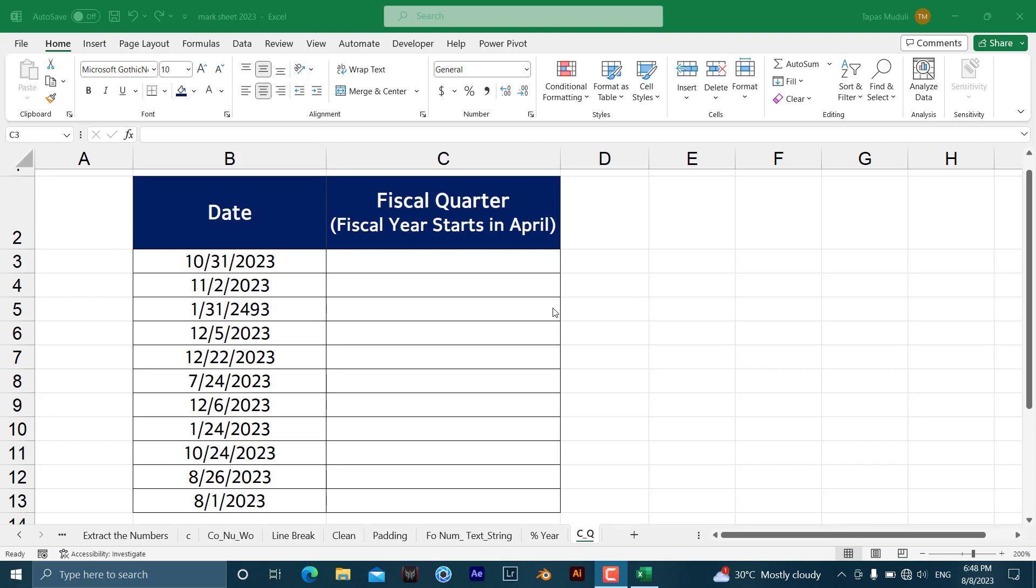Hello everyone, let's learn how you can extract the fiscal quarter from a fiscal year. Before you are going to put the function or formula, let us understand what is fiscal quarter or fiscal year.